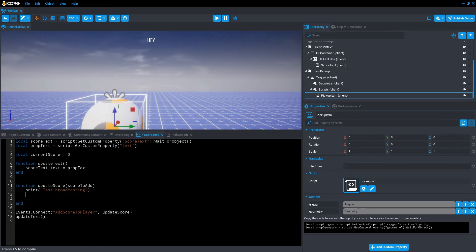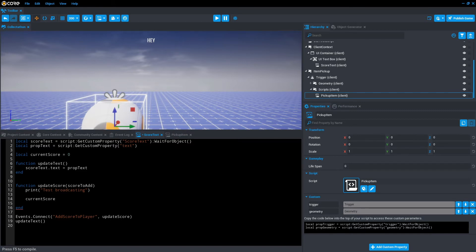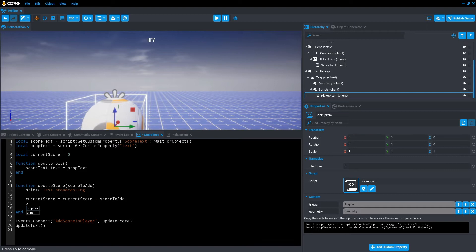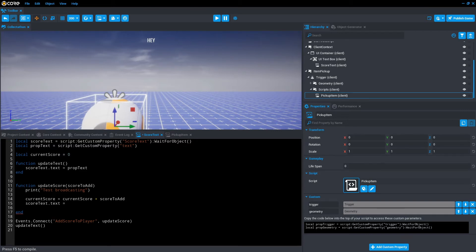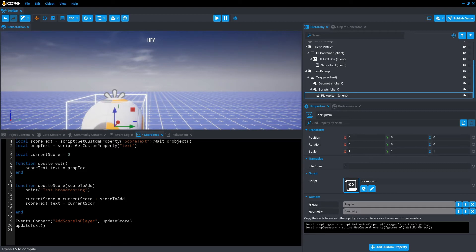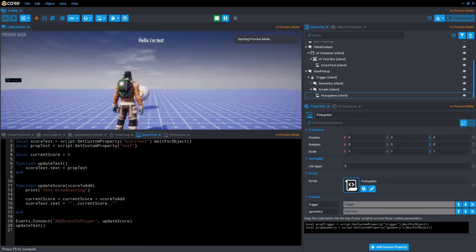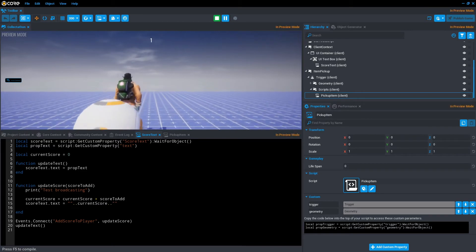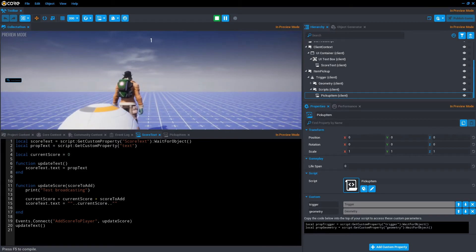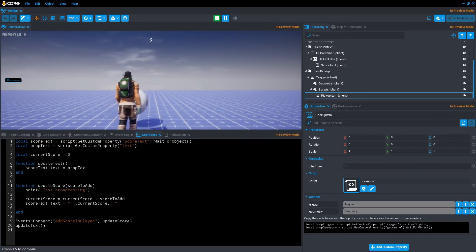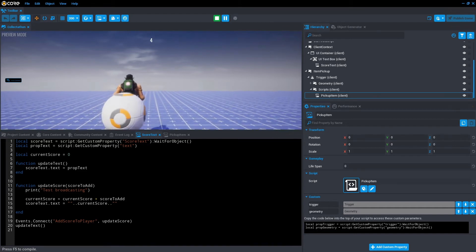Once we've done that, we want to add the score to the current score. So currentScore equals currentScore plus scoreToAdd. And then we want to print this score by going, actually not print, sorry. We want the score text to update. So we go scoreText.text equals. You may think we could just chuck in currentScore, but that won't work because it's not a string. So the way it will work around that is we go two quotation marks dot dot currentScore dot dot two quotation marks. Save that, press play and walk into the trigger. And the score has updated to one, two, three, four.